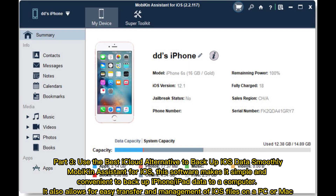Use the best iCloud alternative to backup iOS data smoothly. Mobakin Assistant for iOS — this software makes it simple and convenient to backup iPhone or iPad data to a computer. It also allows for easy transfer and management of iOS files on a PC or Mac.